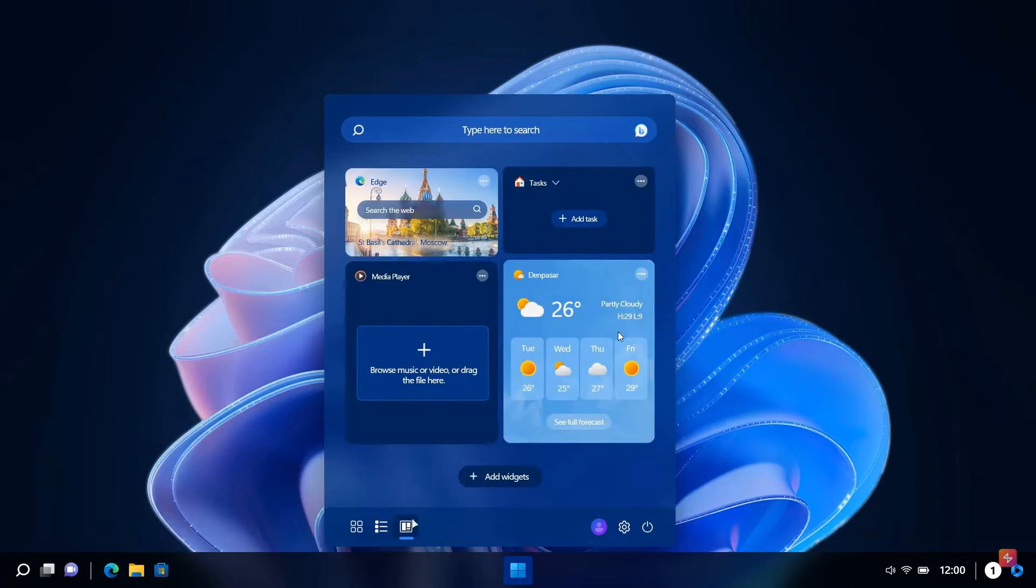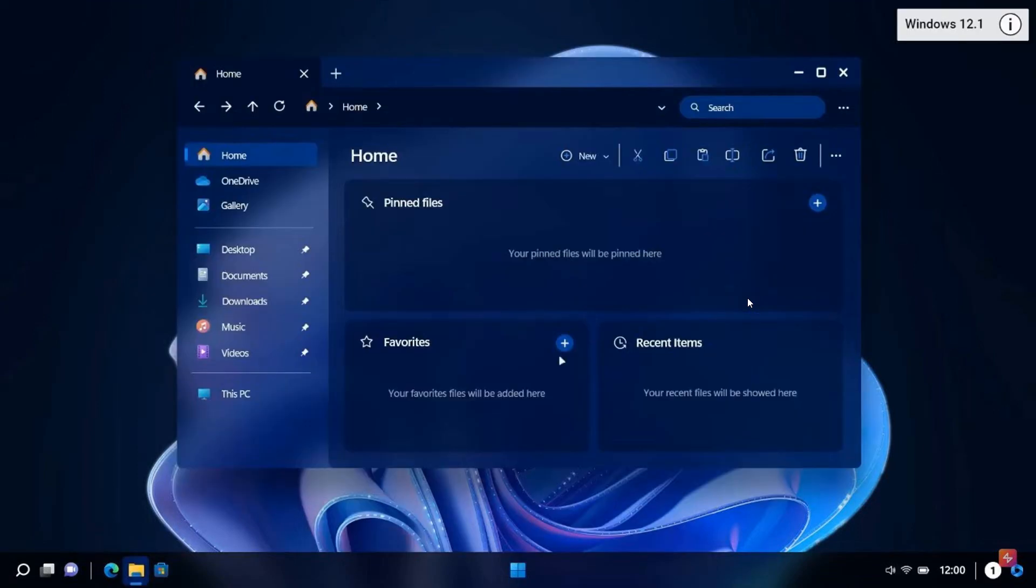And I actually like this a little bit better than I currently see it in the stable version where we've got widgets in their own widget board. The widget board now is part of the start menu, which I think is a nice move. And then heading on to the next screenshot.